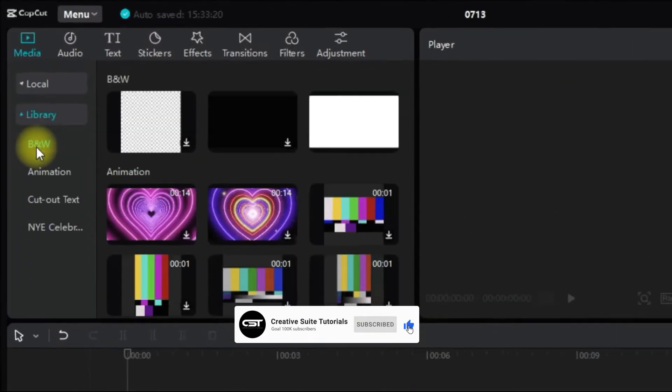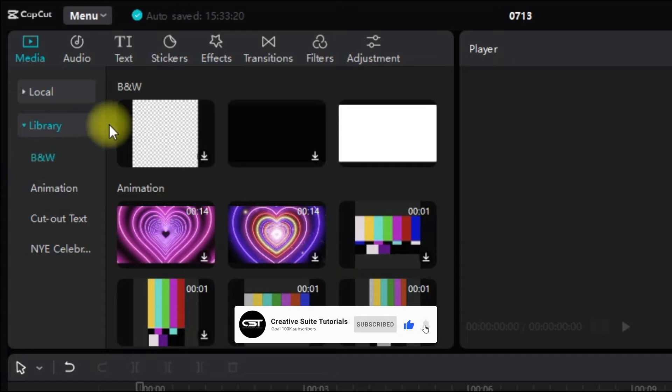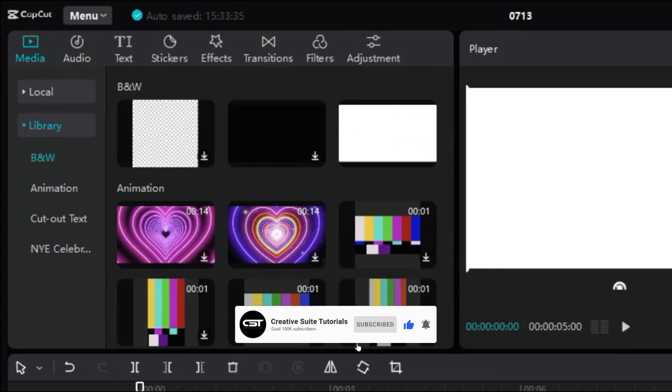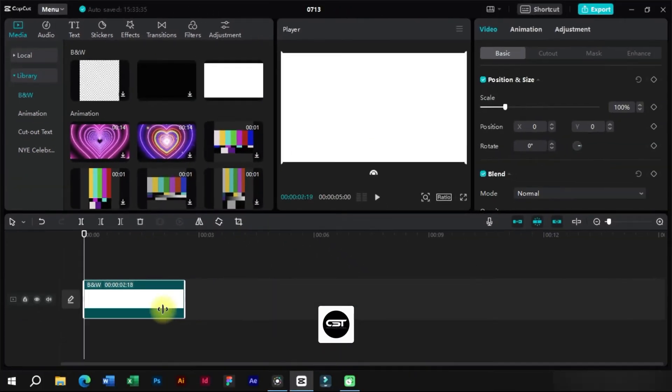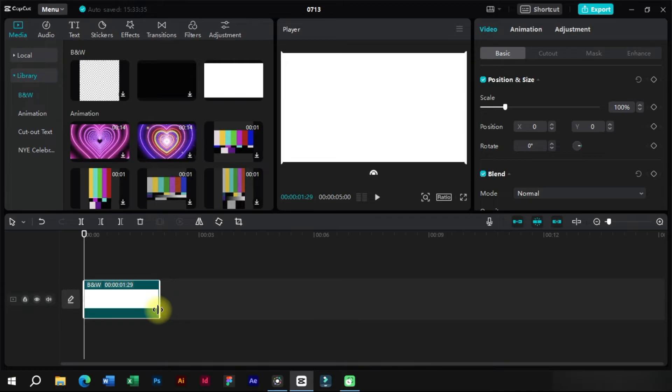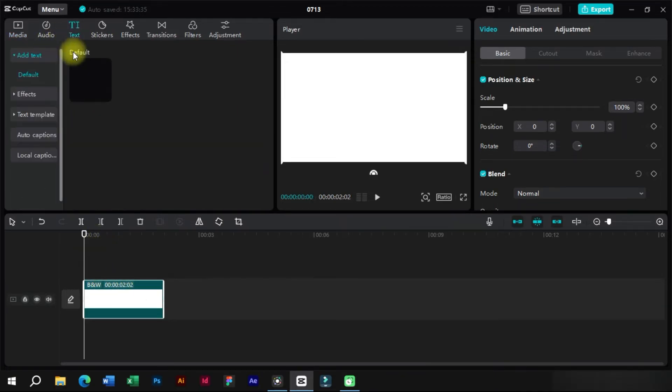First, we will go to this library section and add a white background. Now on this white background, we will add a text layer.